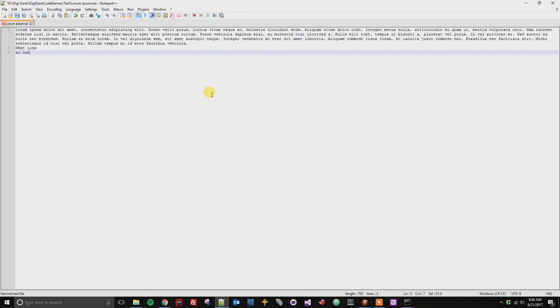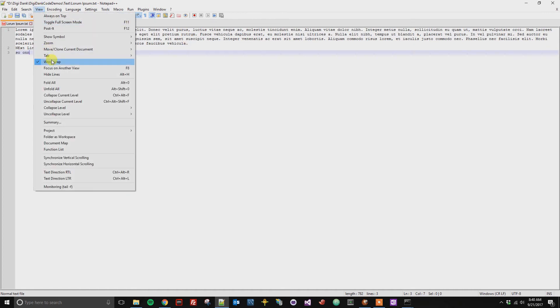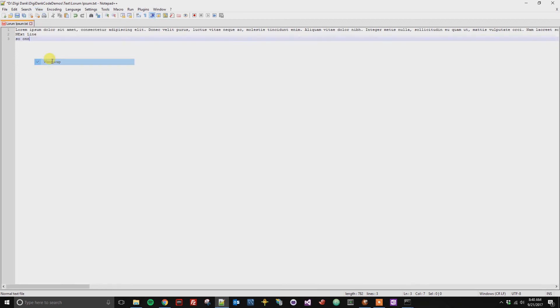So essentially, if you've got line wrapping on and you don't want it on anymore, you just go to View, Word Wrap, and it will remove it.